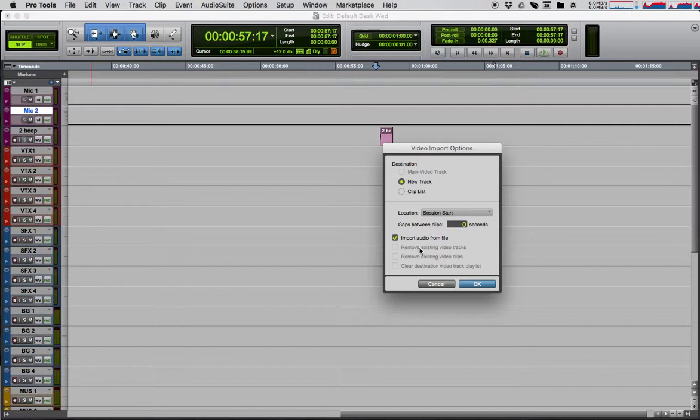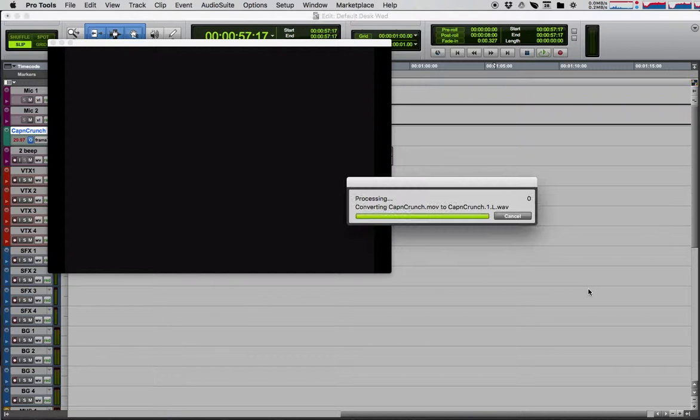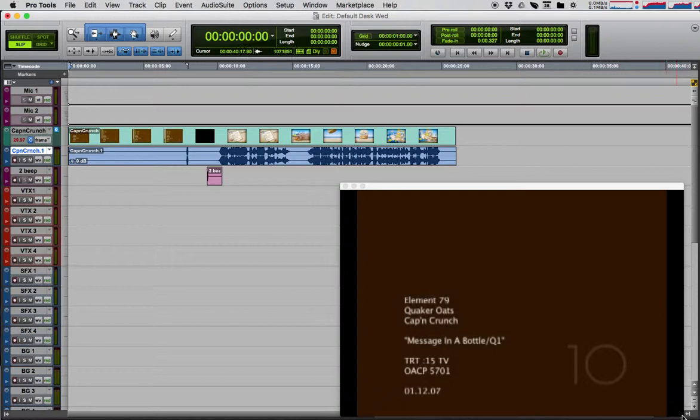So we'll click OK, and Pro Tools says, hey, where do you want me to put the audio that I'm going to import from the video? Well, stick it in our audio file folder. There we go.